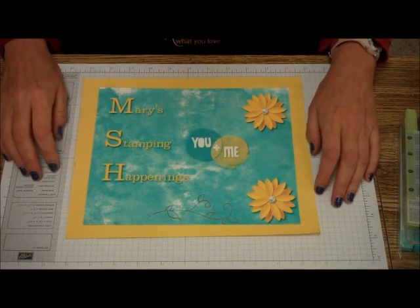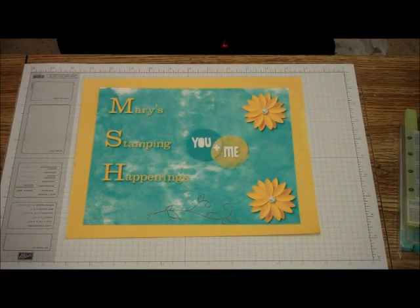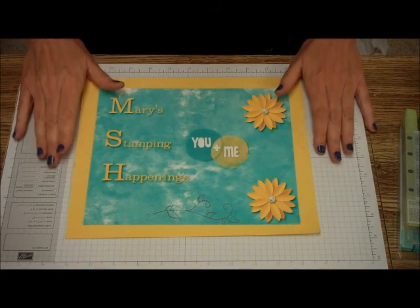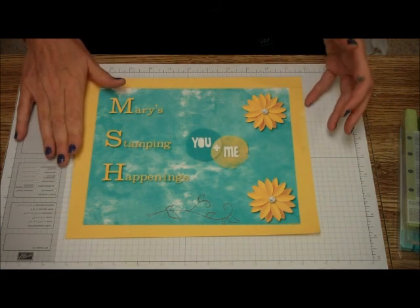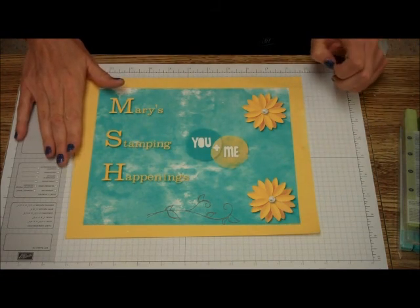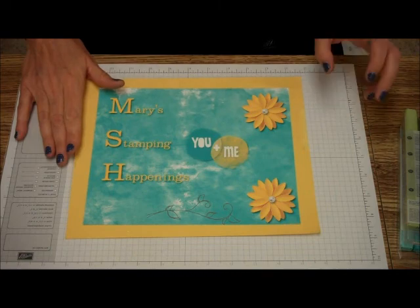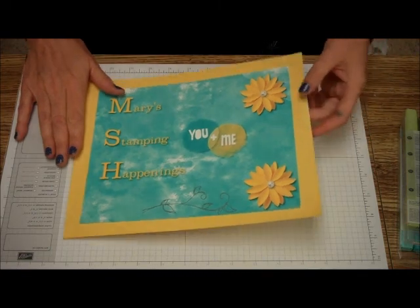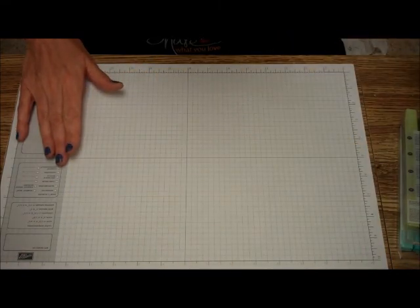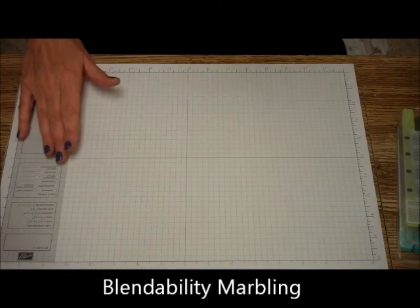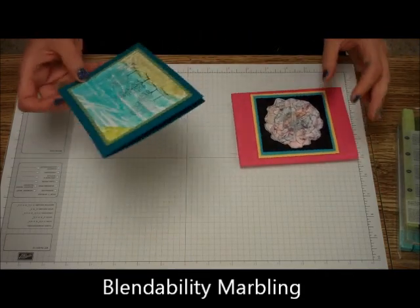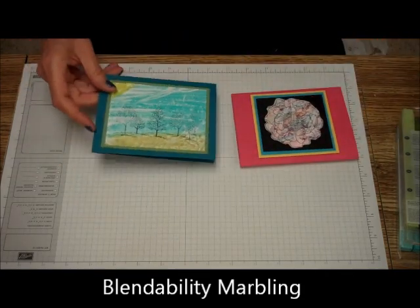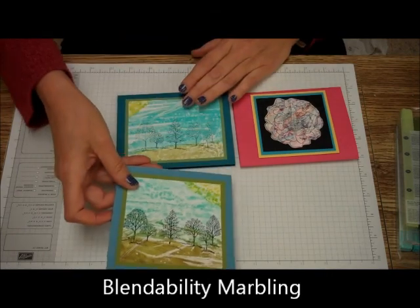Hi, this is Mary for Mary's Stamping Happenings, and today is Tips and Techniques Tuesday. I'm going to show you a technique I learned from Audrey Magno-Gordon. It's a fun technique. What I call it is Blendabilities Marbling.